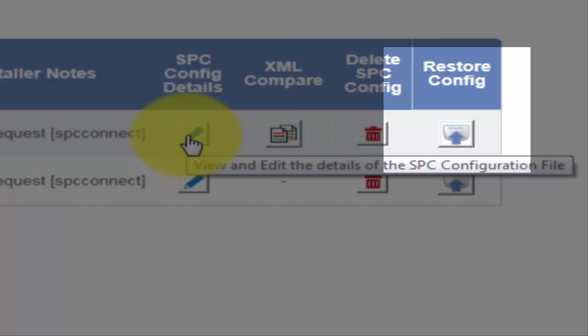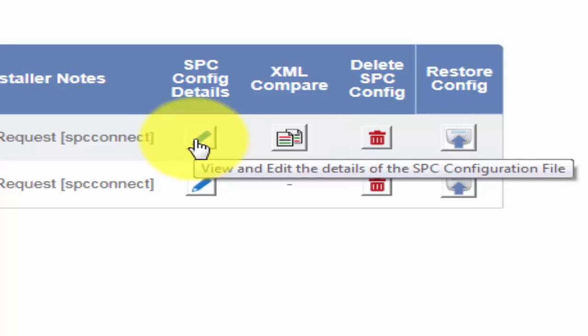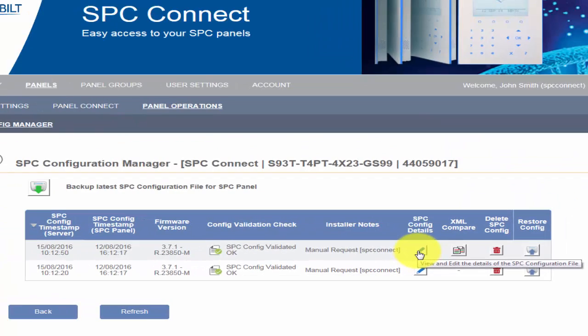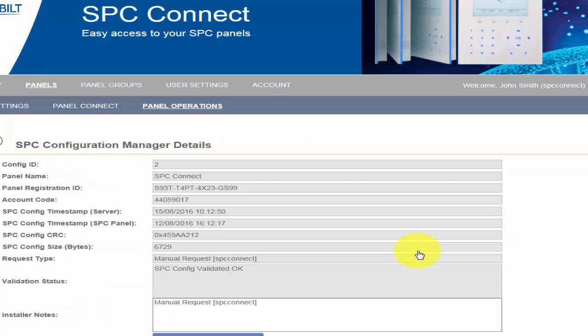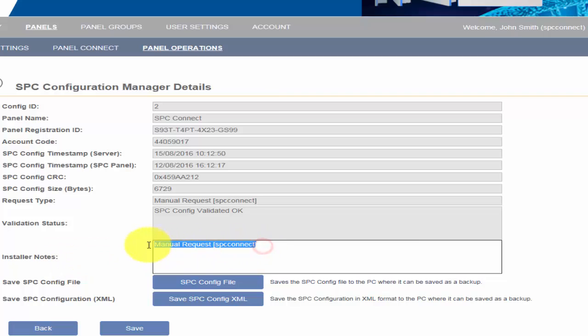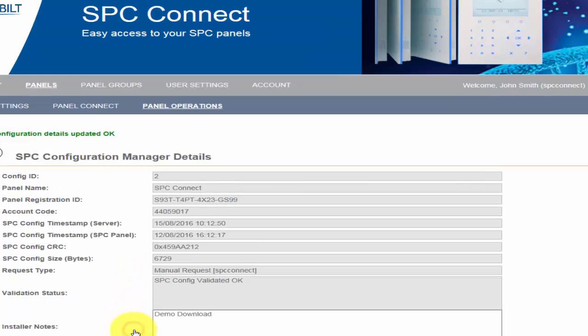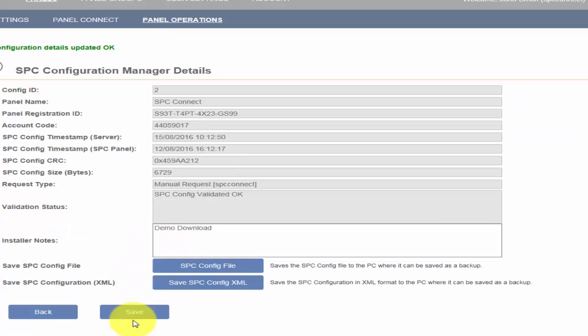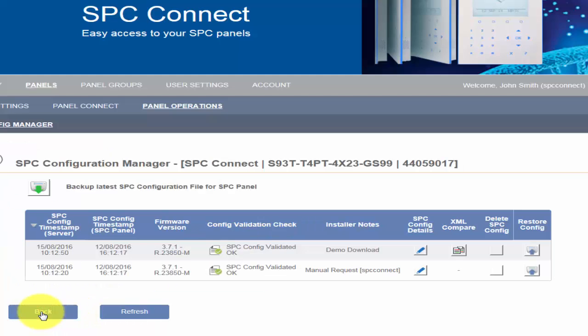By selecting SPC Config Details, you have the option to add a note as to why you manually requested a configuration file. Type the information into Installer Notes, for example, Demo Download. This note will be stored in the system and visible to all installers who have access.